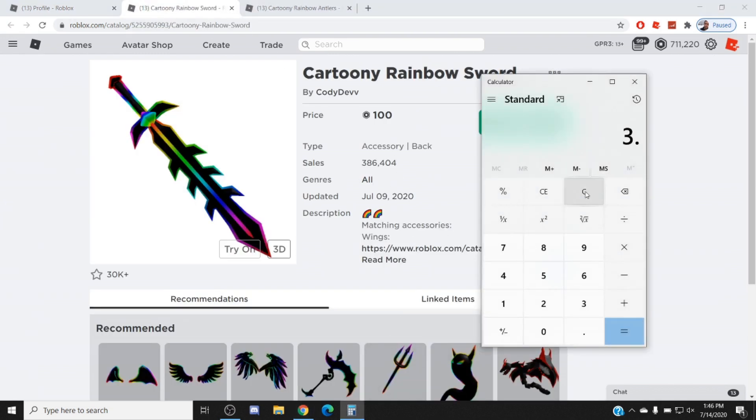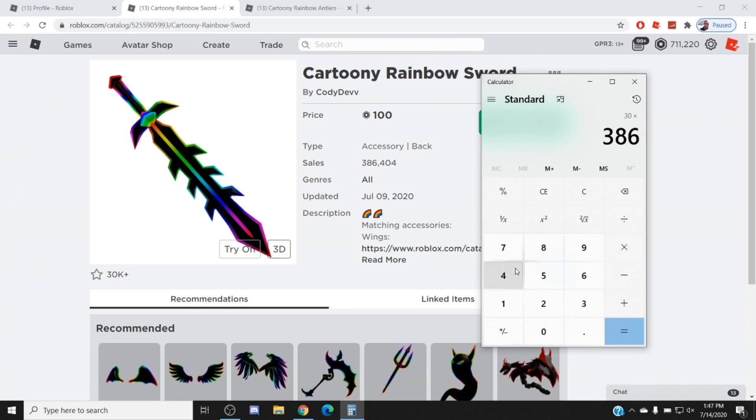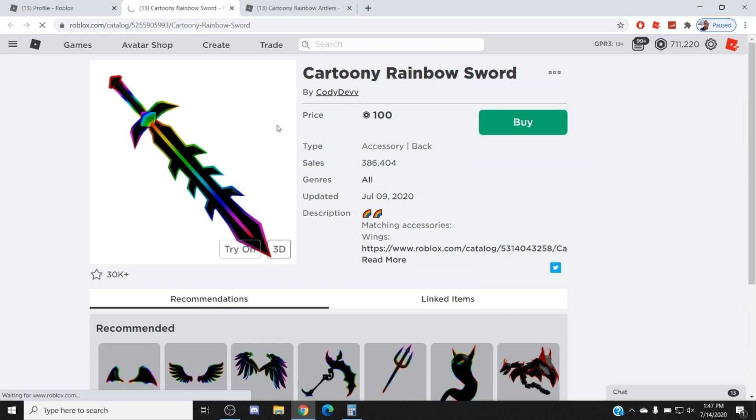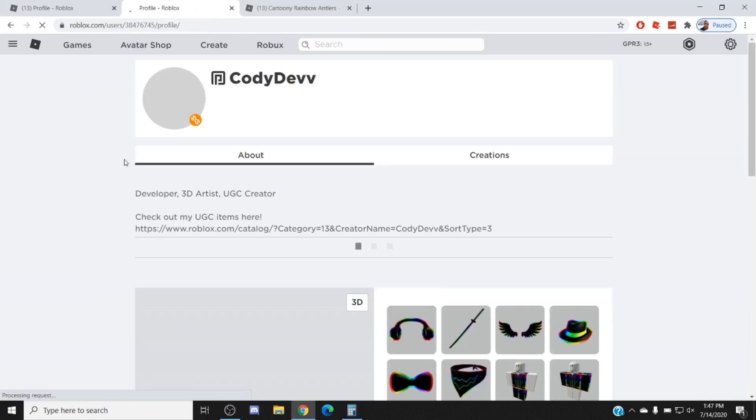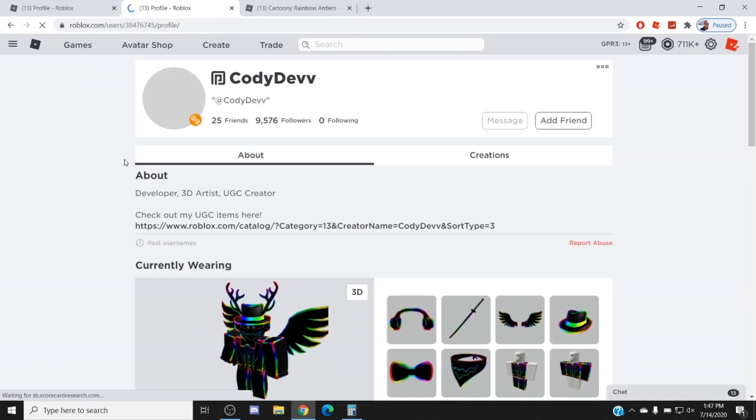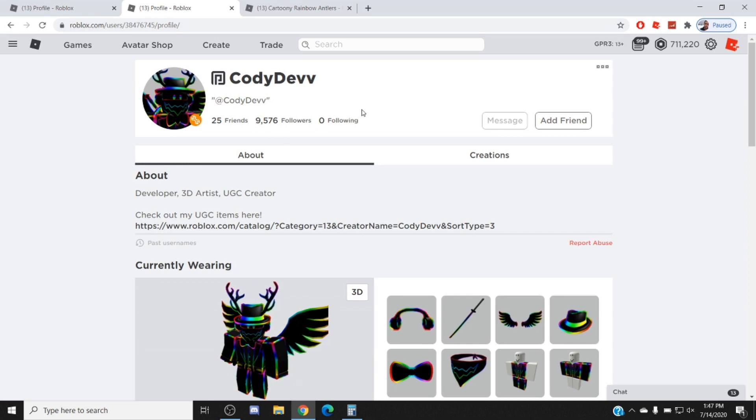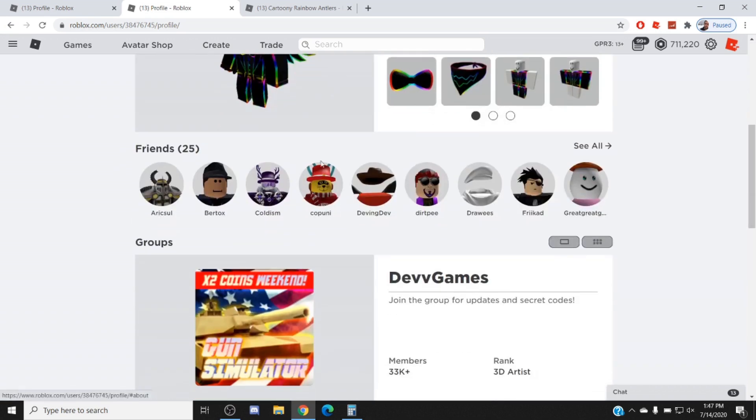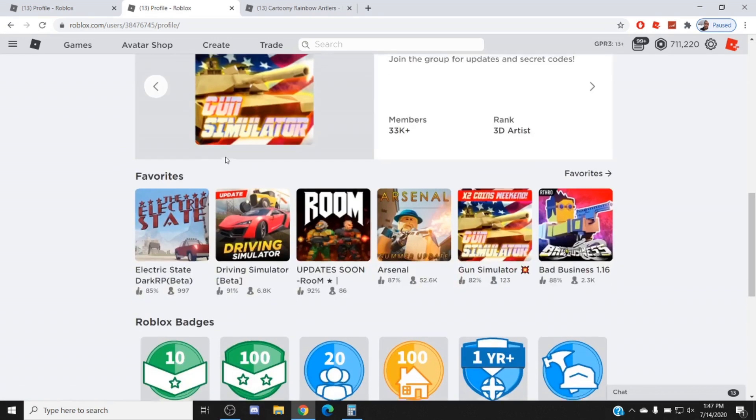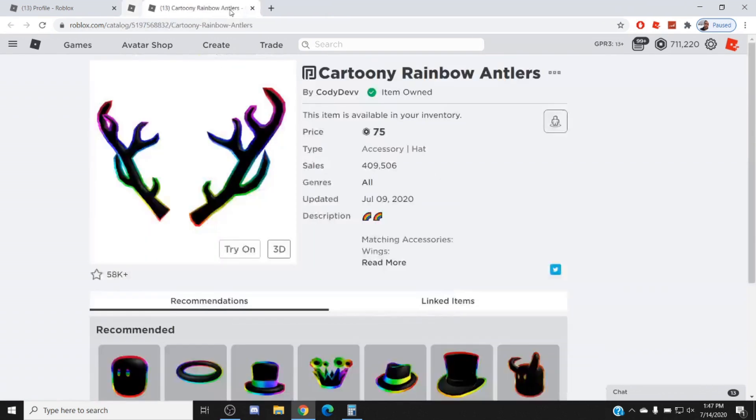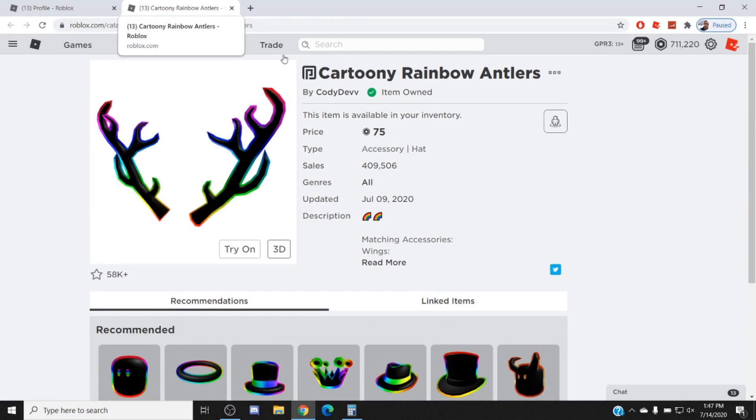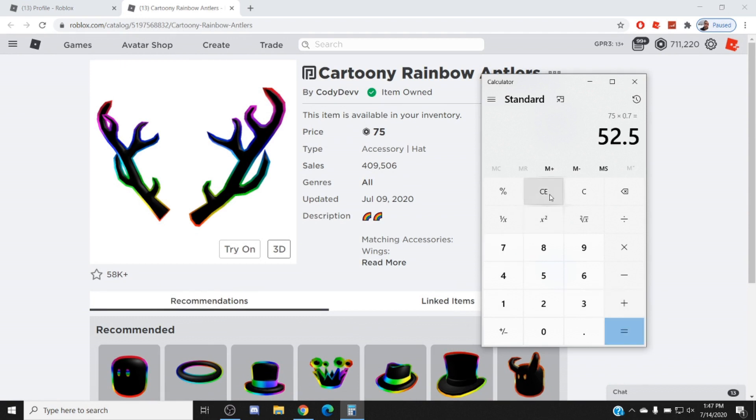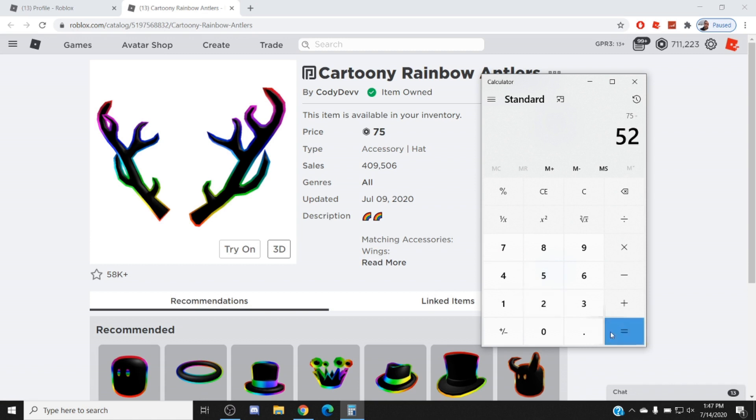So this guy gets 30 Robux times 386,000. We're just gonna look at this number: 11.5 million Robux. Dude, this guy is bathing in dollars right now. He's literally bathing in dollars, like straight bathing in dollars. It's unreal, it is unreal. And then look at this one, 75. They're taking about 52 and a half Robux, so they take 52 Robux. I would assume that leaves them with 23 Robux.